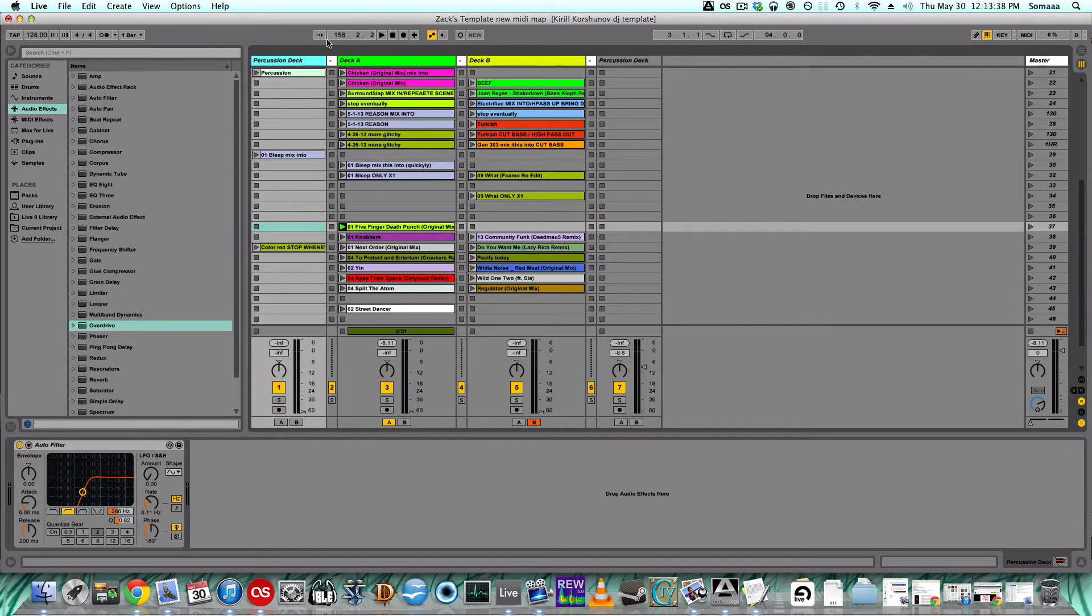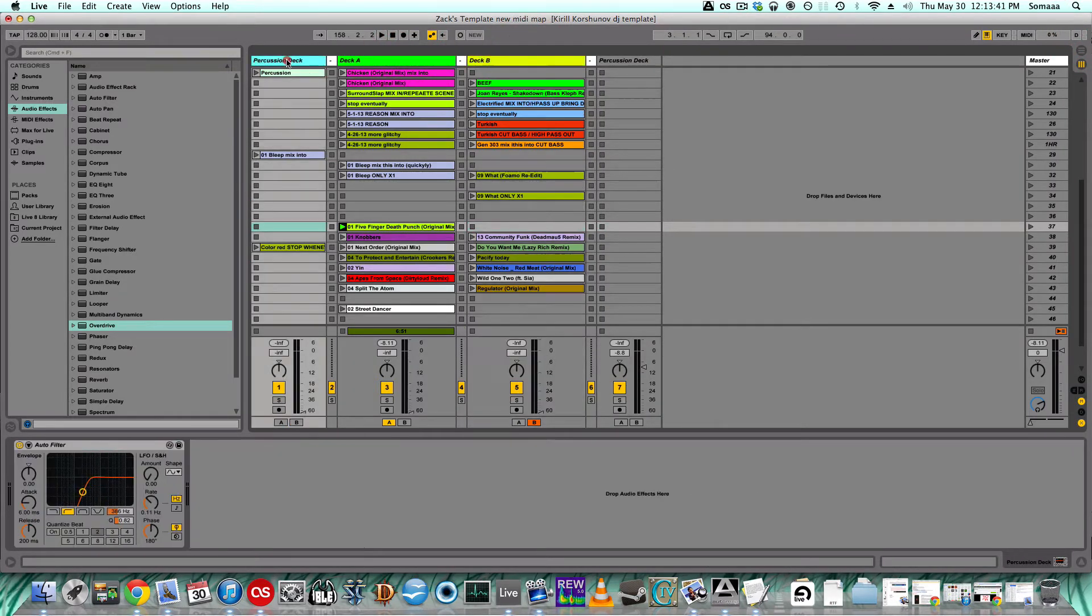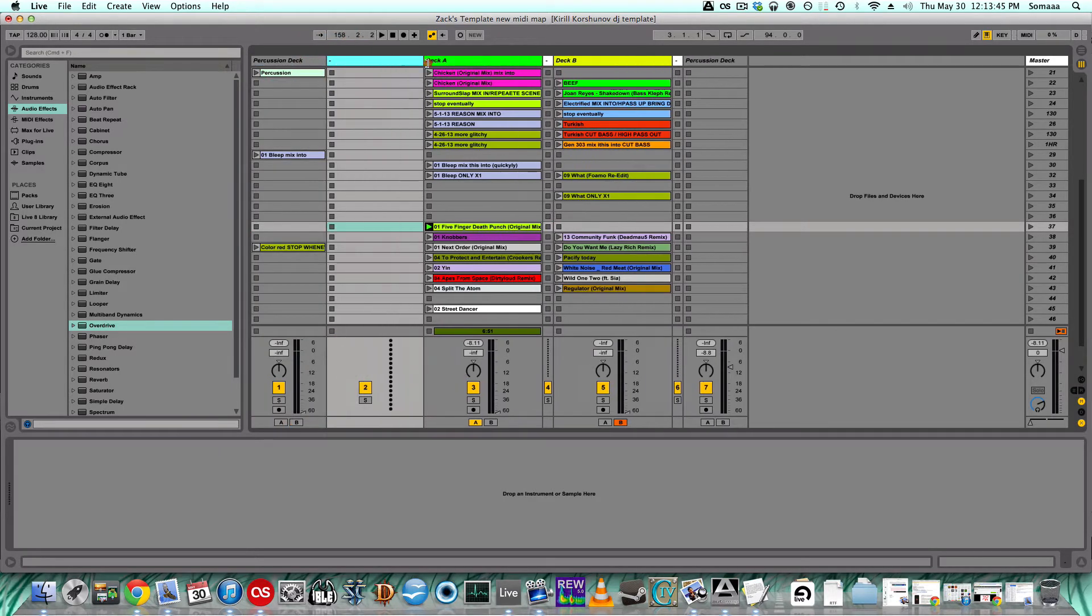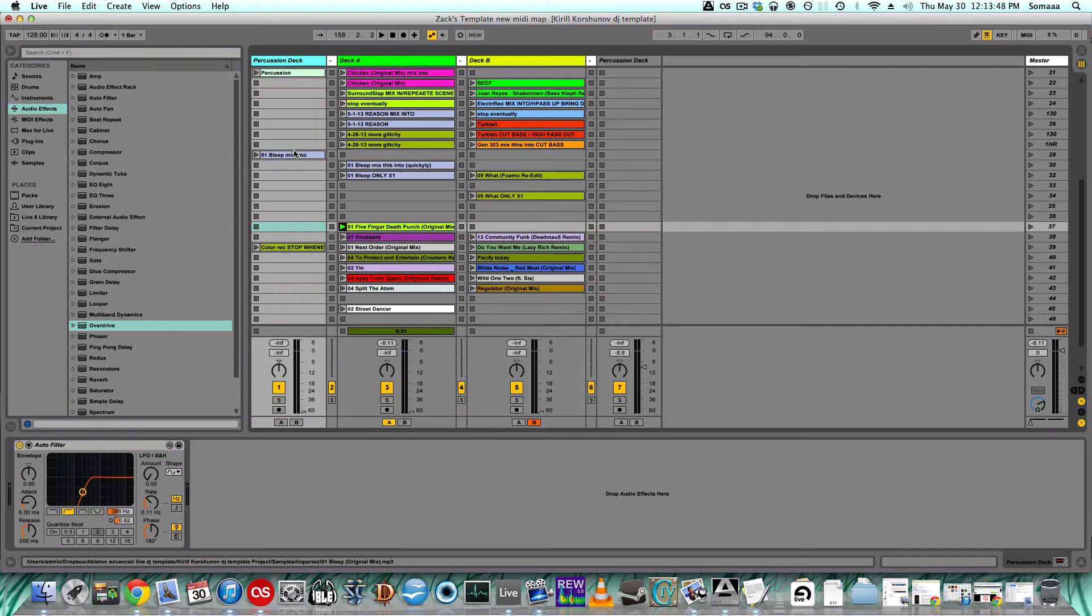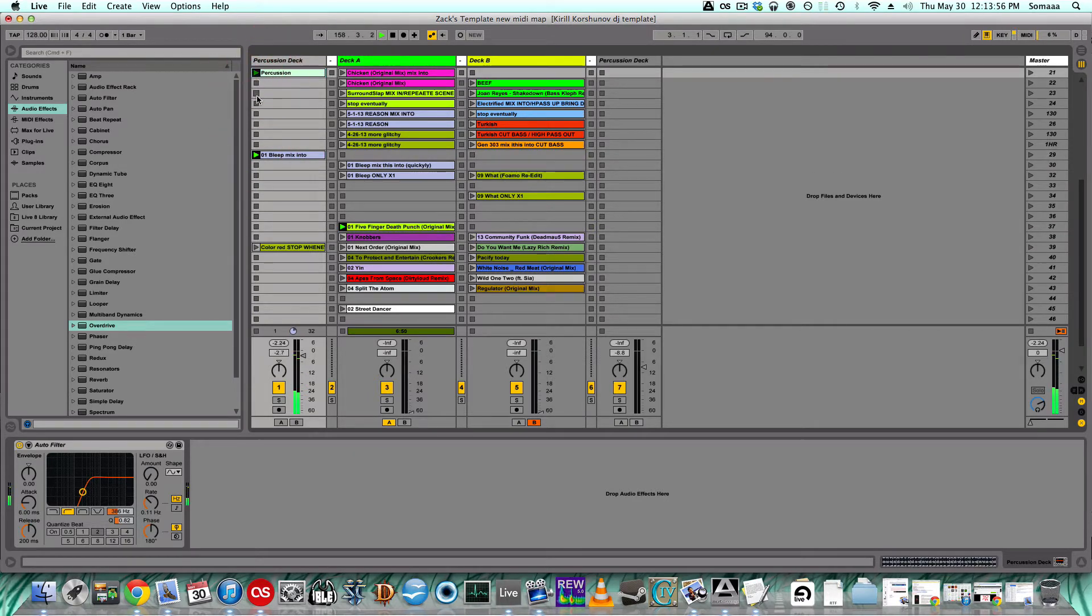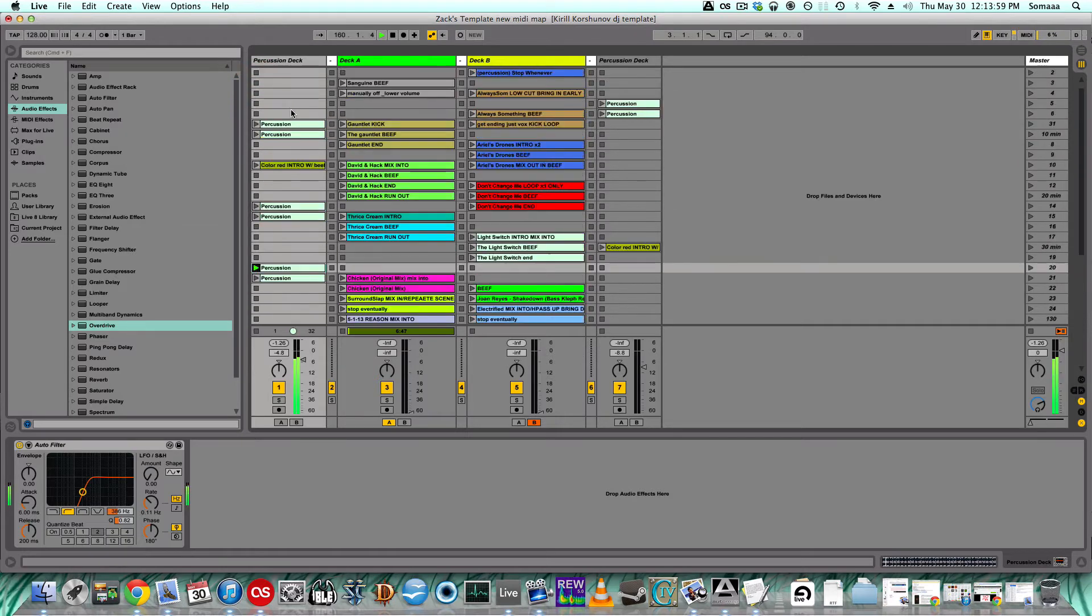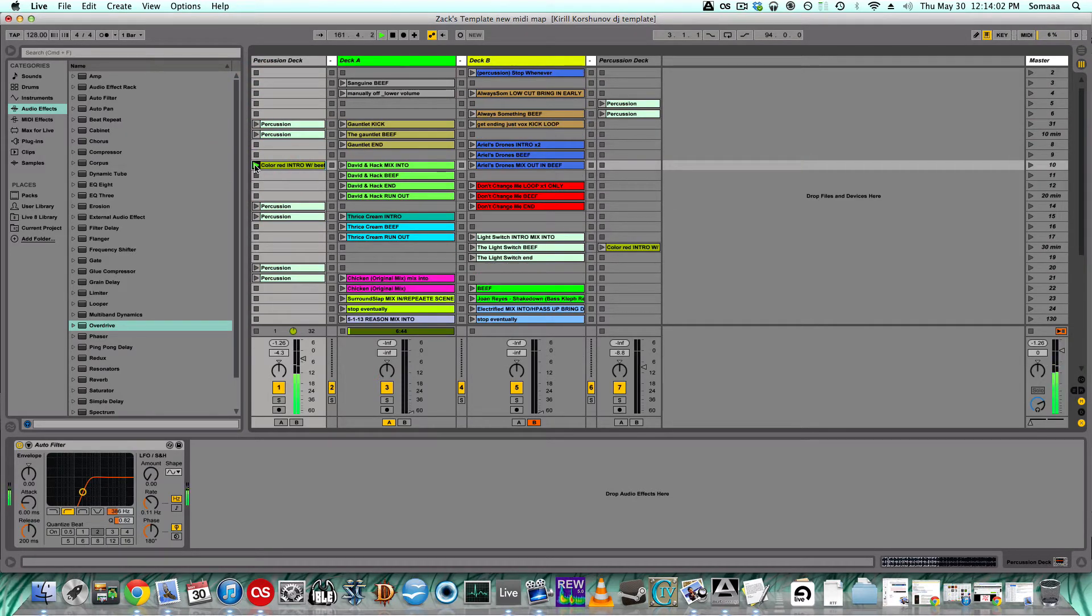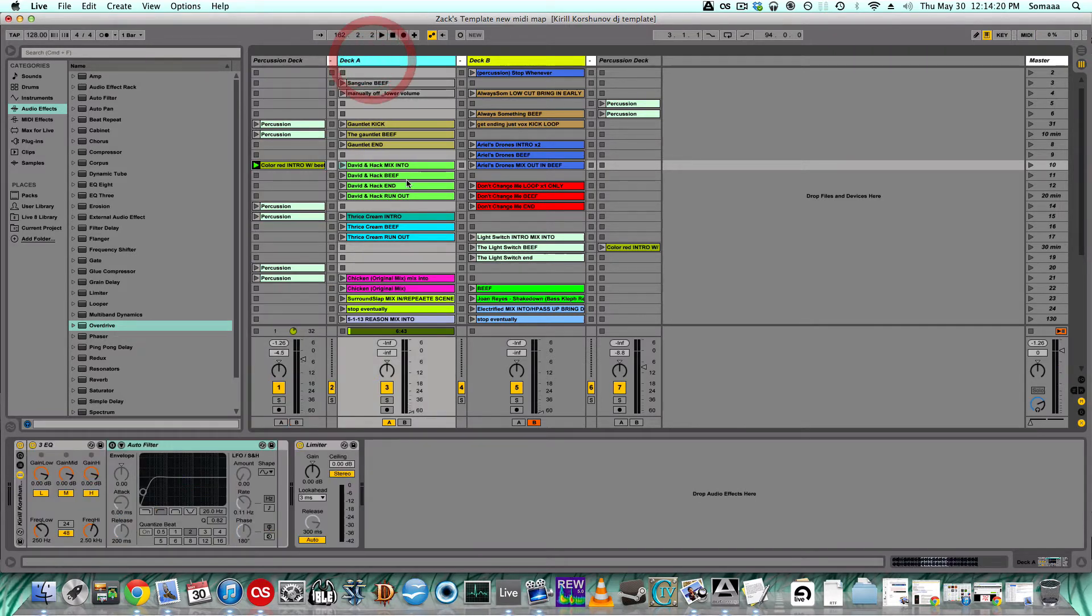Well first, what I did was create two decks, a deck A and deck B, two percussion decks, and I have them separated by just blank spaces. The percussion decks just have little blip sounds, just that kind of thing to help mix in if I need it. So let's look at deck A.